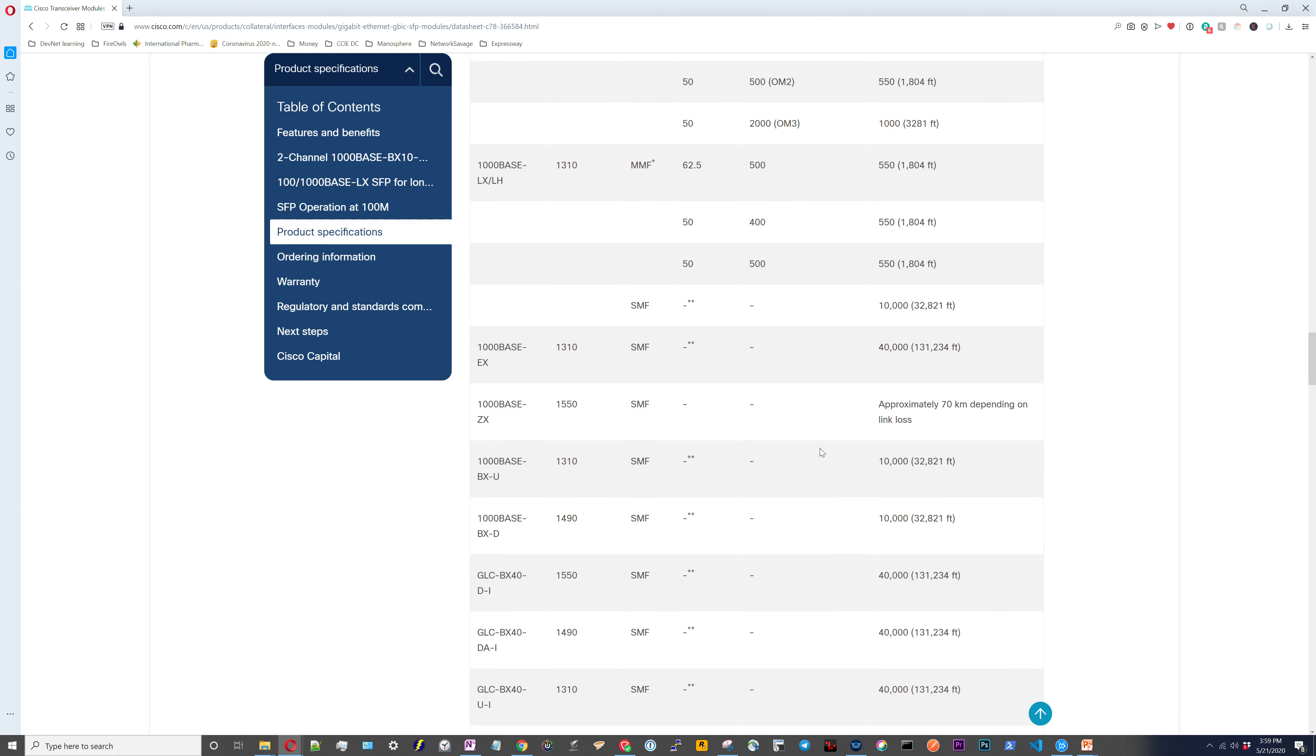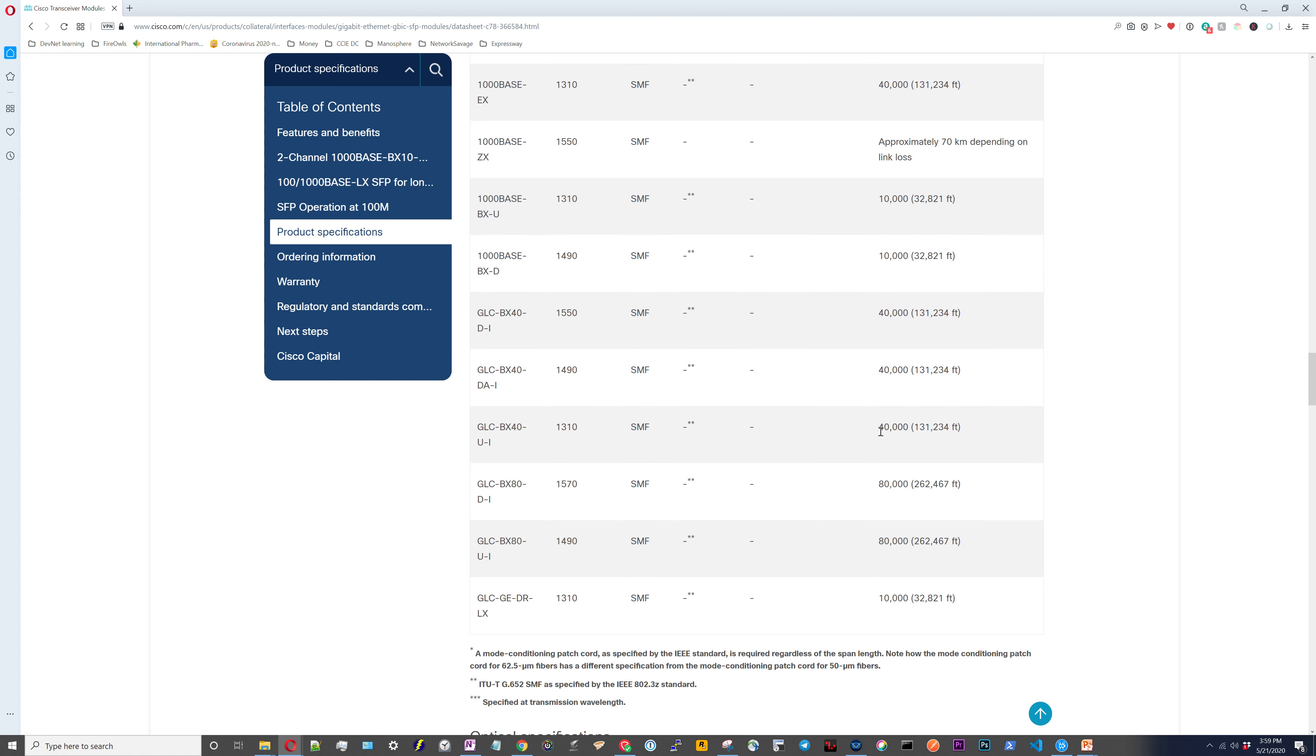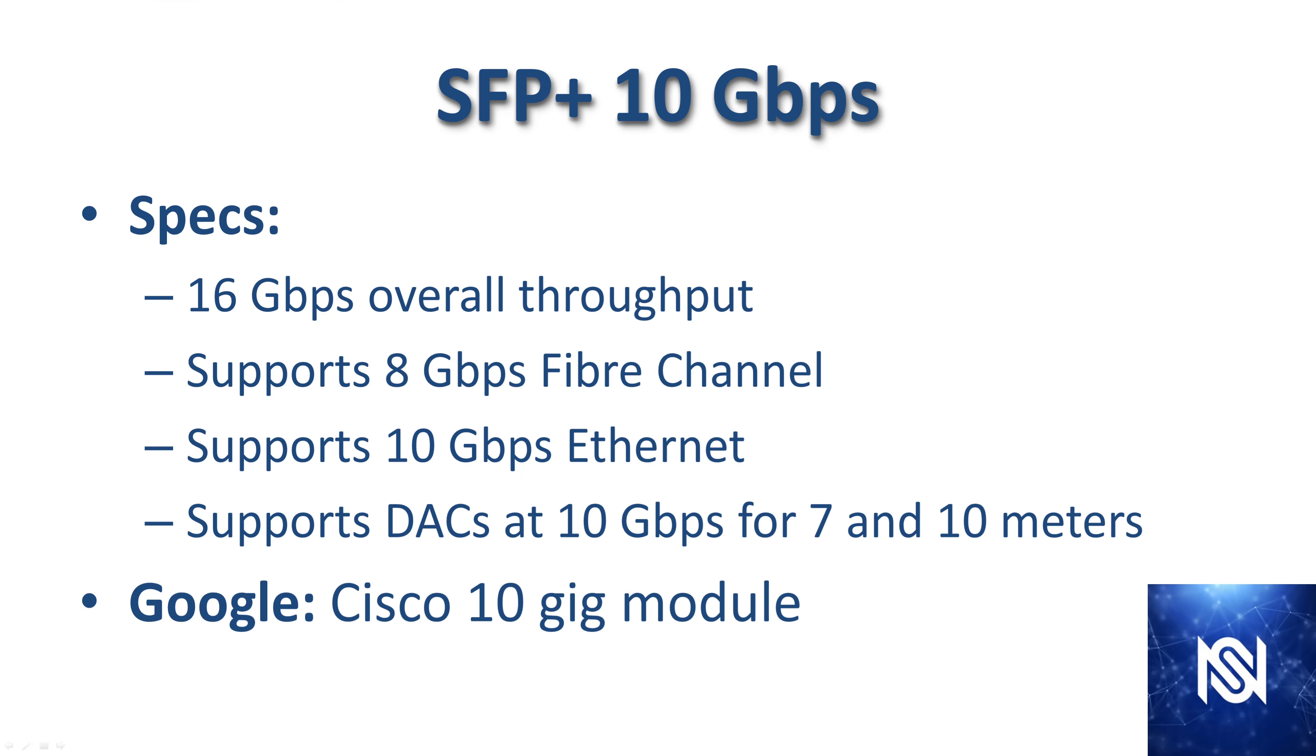Whether or not you're trying to figure out how far a specific transceiver can go, or if you are trying to figure out what transceiver you have to get in order to go a specific distance, these are the tables on the data sheets that you have to check.